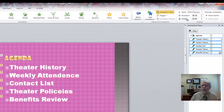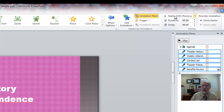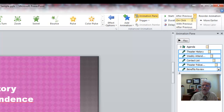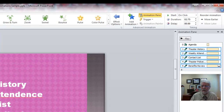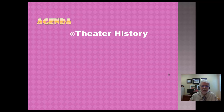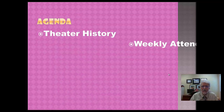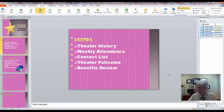You can play around in the Timing area. You can have points appear automatically after the previous, or on click — which means when you click, the next point appears. When giving a live presentation, on click is usually what you want, so points appear when you're ready for them. You can also have them take longer to appear; for example, setting it to 2.75 seconds makes the animation pretty slow.